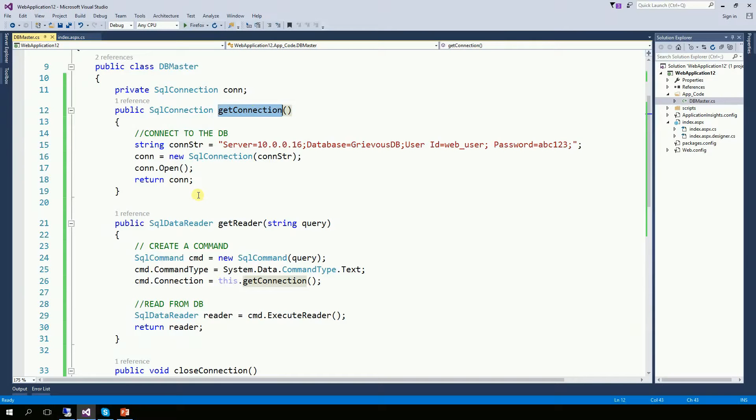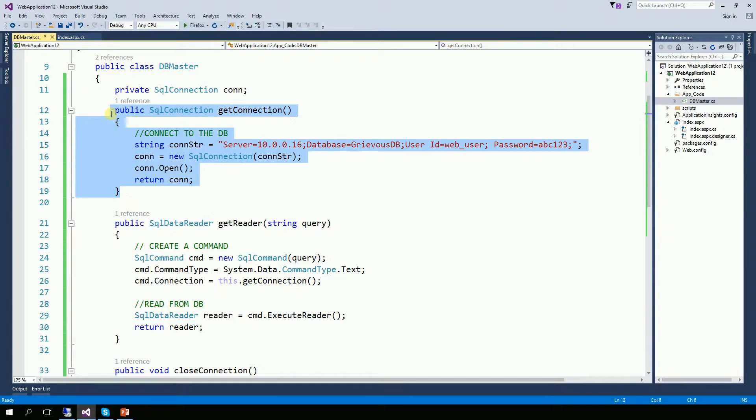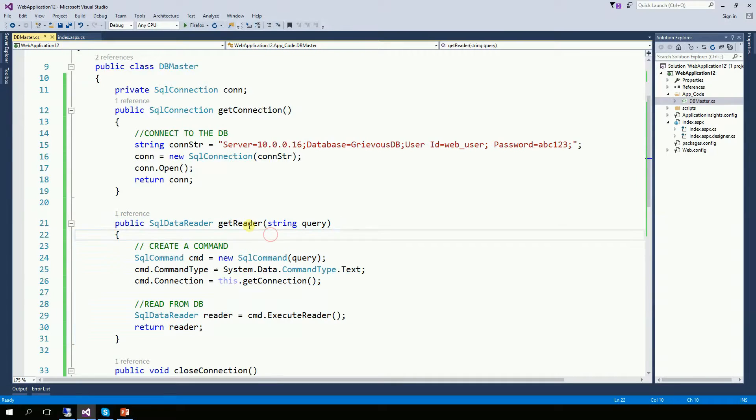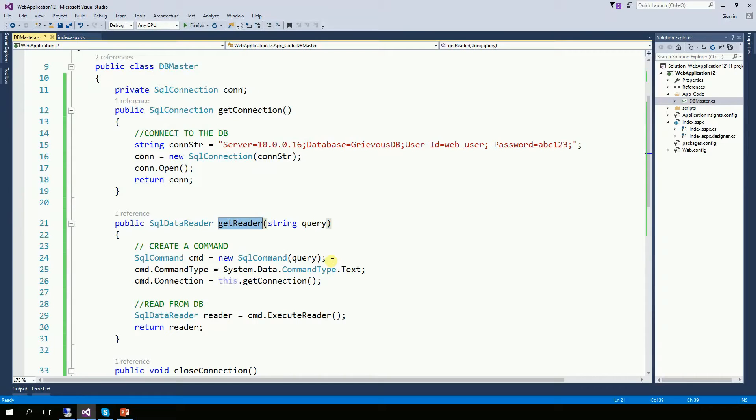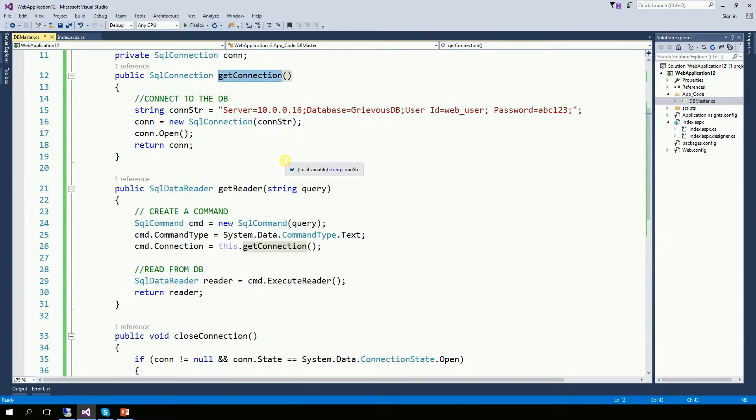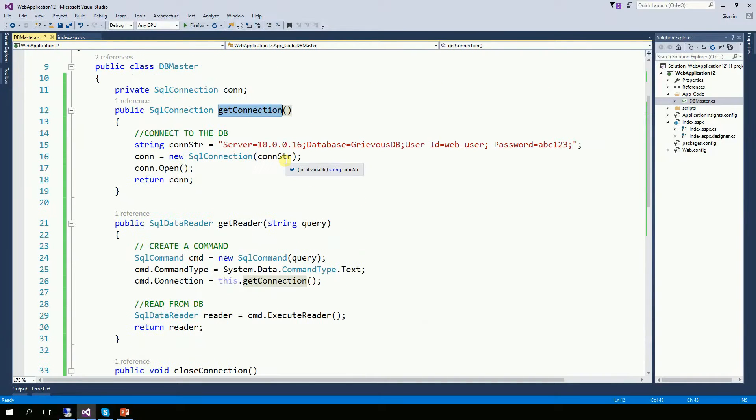Now, one question you might be asking is, why did I make it two functions instead of one function only? Well, it's very simple. From this case, we only have a getReader. But there might be a case where we're gonna have a getWriter function. And the Writer function will use a connection. So that's the reason.